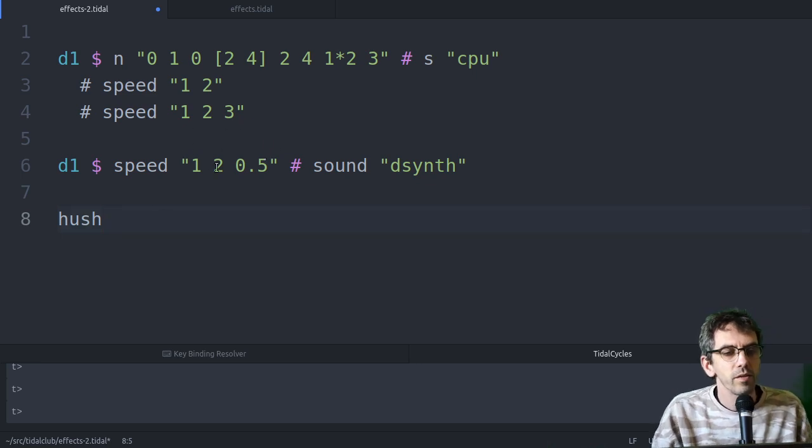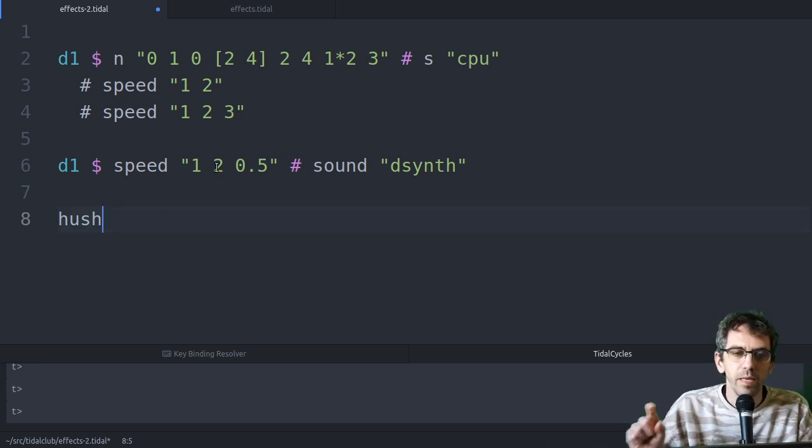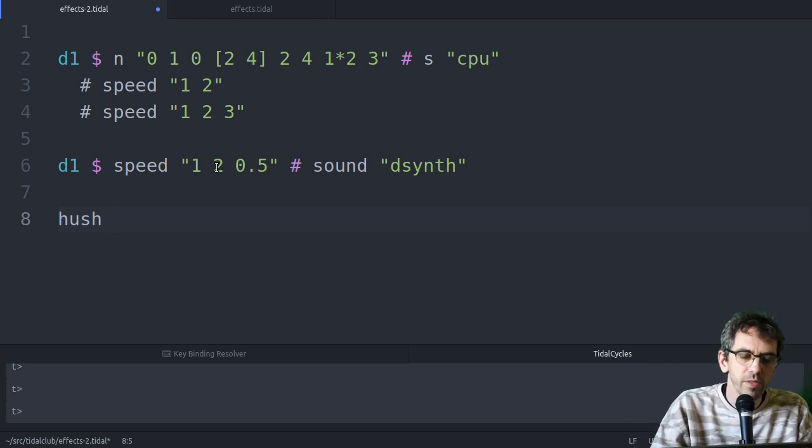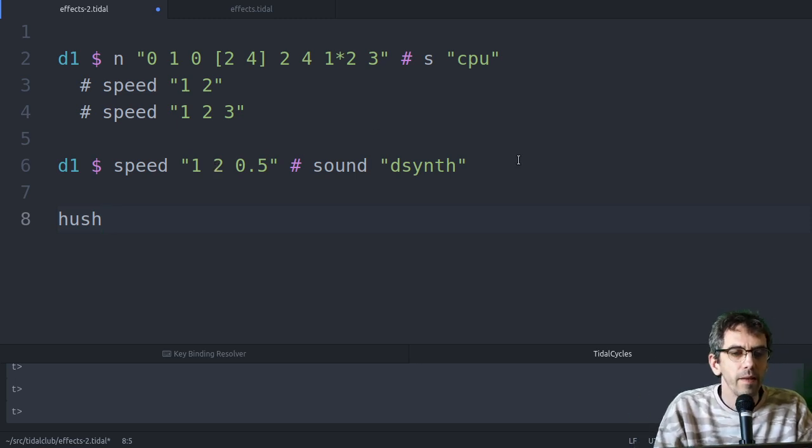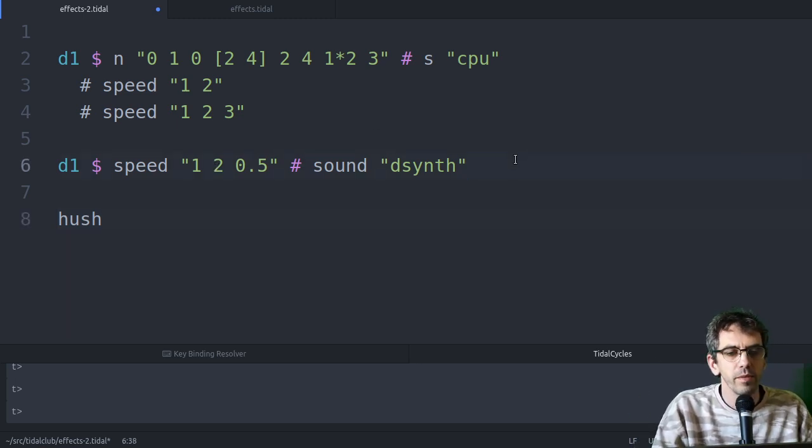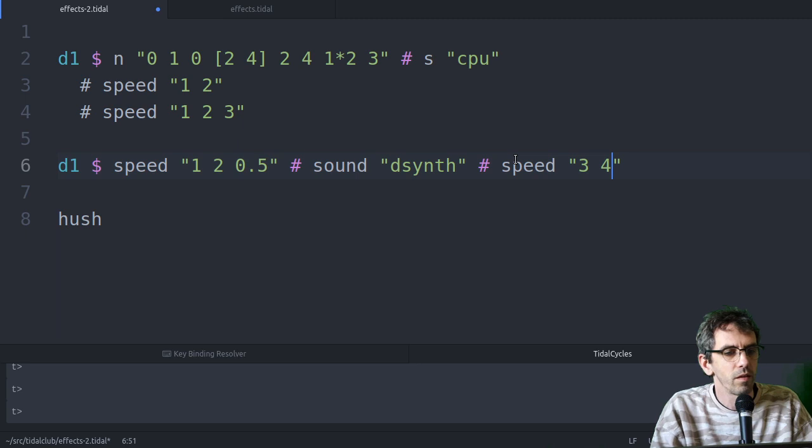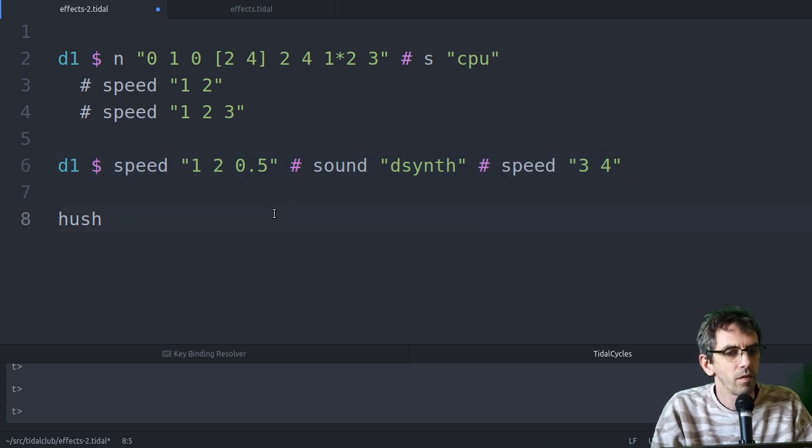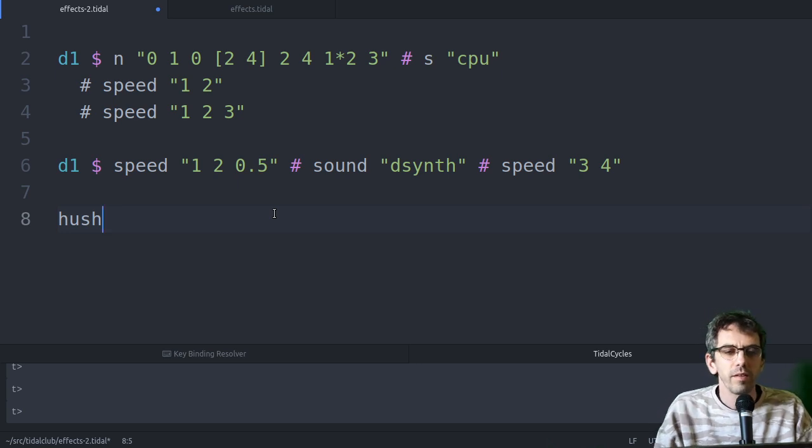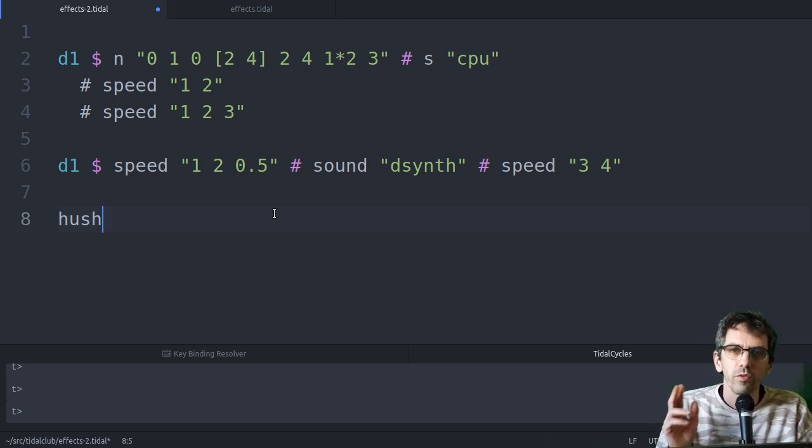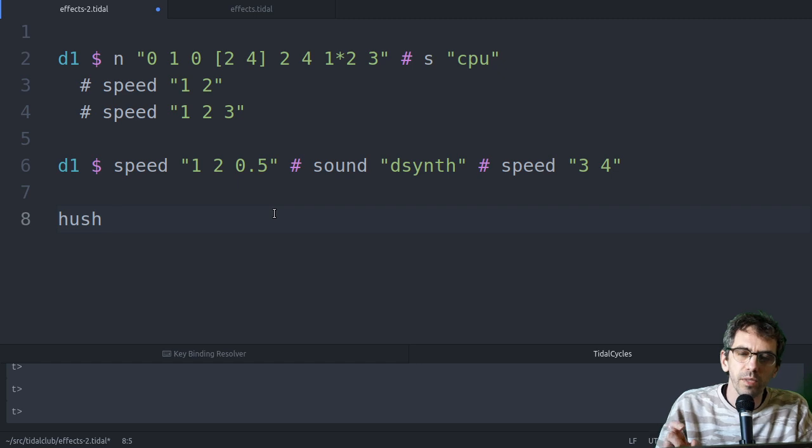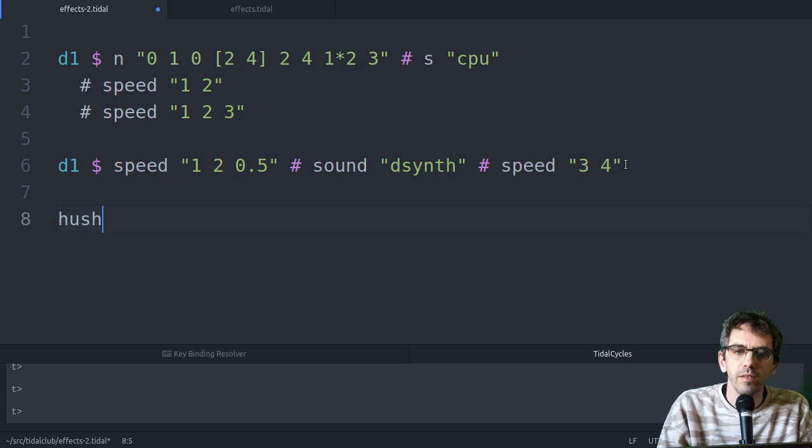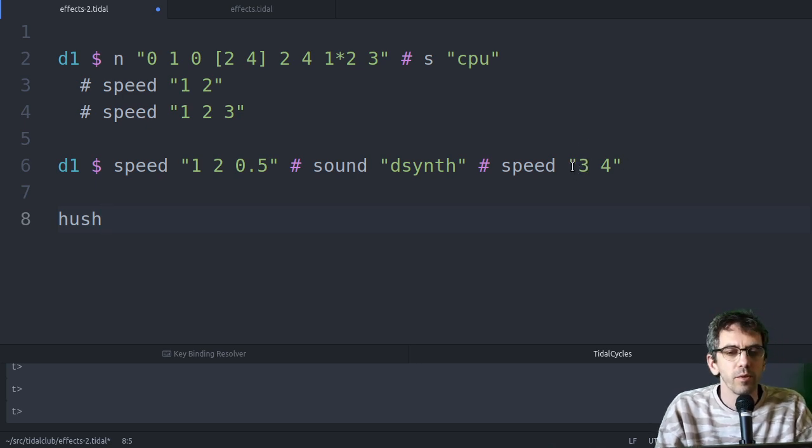Okay, and use speed to pattern that. So there's three different speeds that it's cycling through, once per cycle. And the question is, what happens if we put another one here? So you can hear there's still three events per cycle, but it's not changing each time. It's actually going between the sounds on the right. So it's going three, three, four.